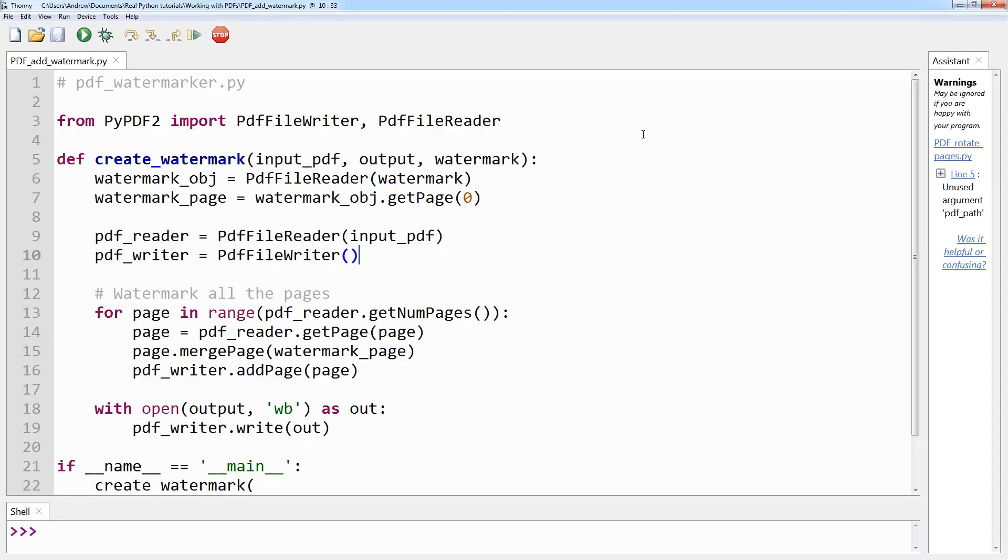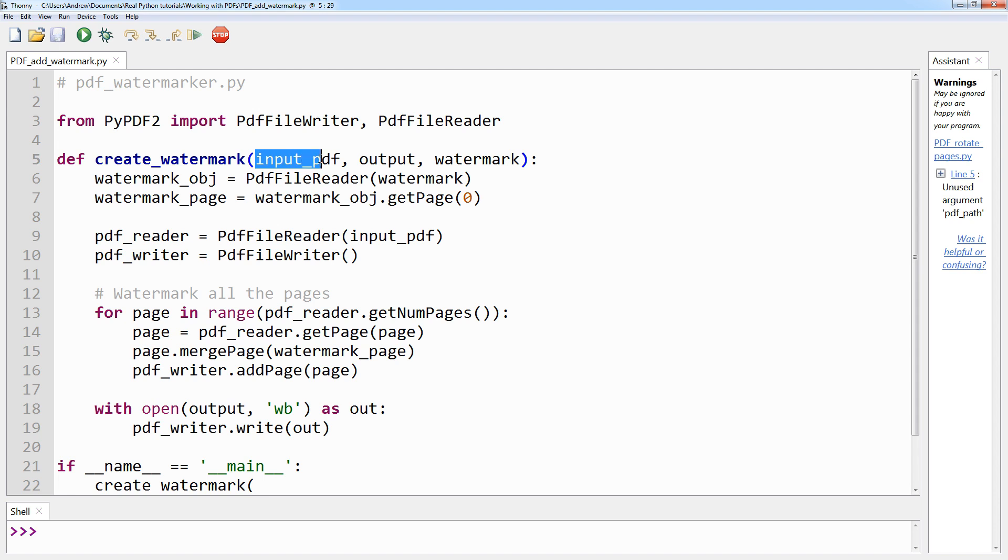First, as always, you import PdfFileWriter and PdfFileReader from PyPDF2. Then you define create_watermark. create_watermark accepts three arguments: input_pdf, which is the file path of the PDF to be watermarked.